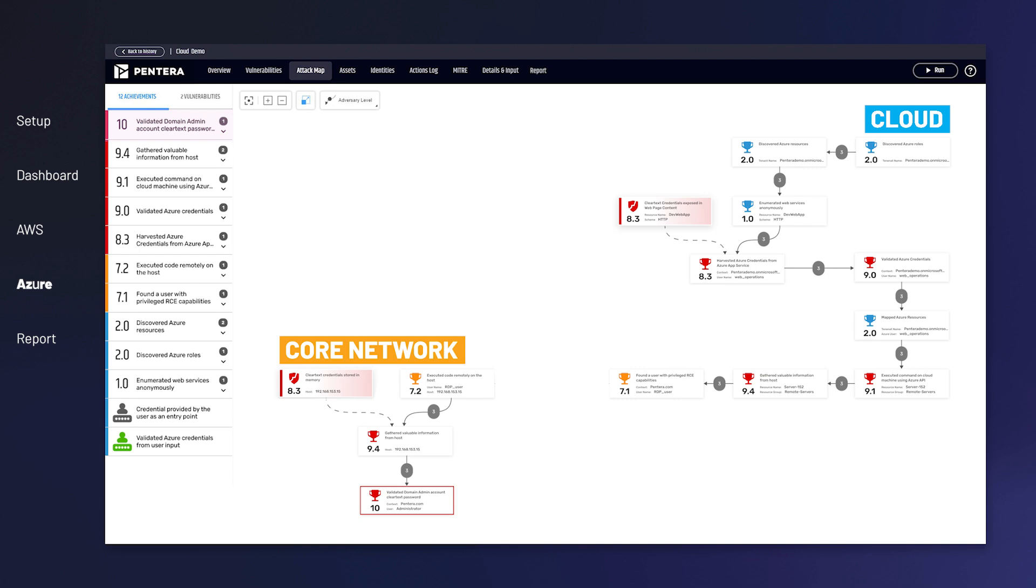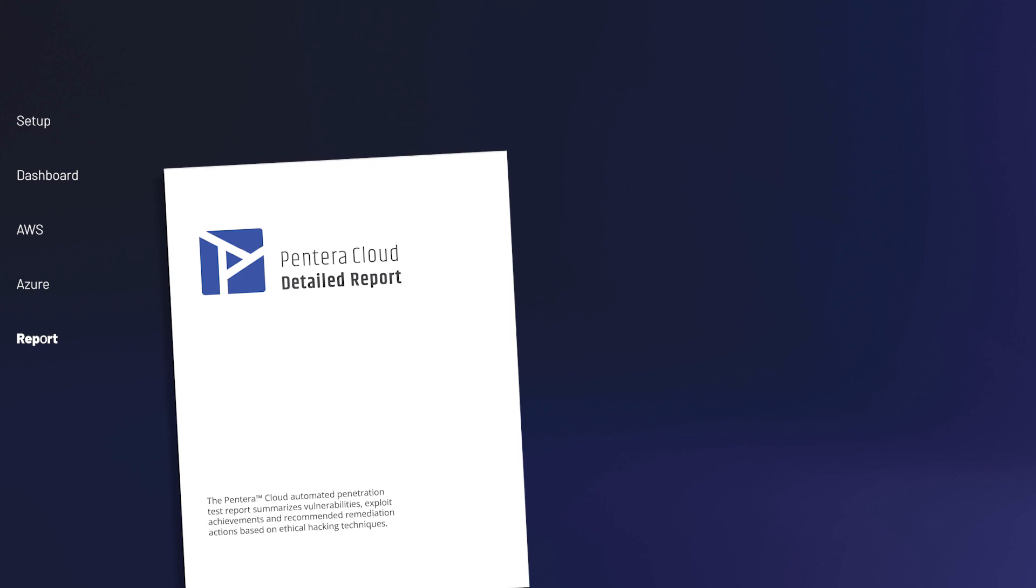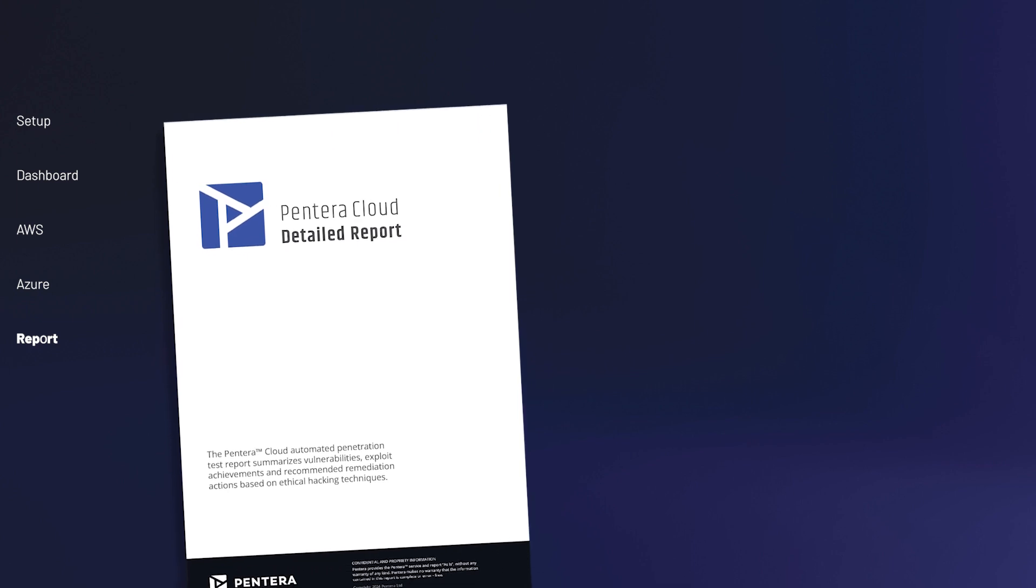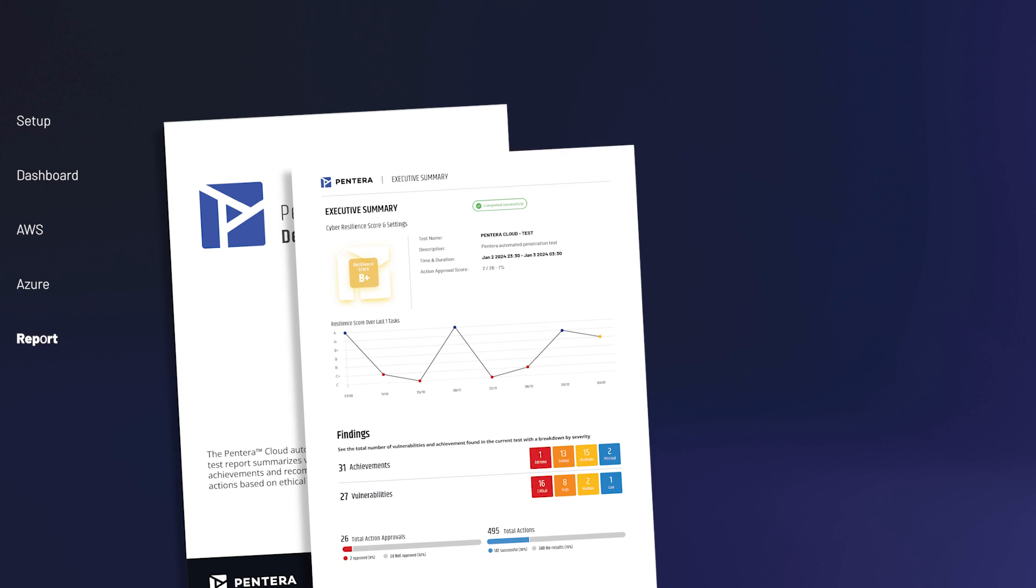At the end of each Pantera test, a report is instantly produced to share with all security stakeholders. The report begins with an executive summary, offering an overview of your complete security posture to date.